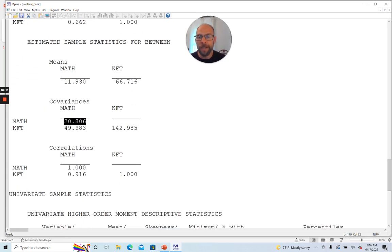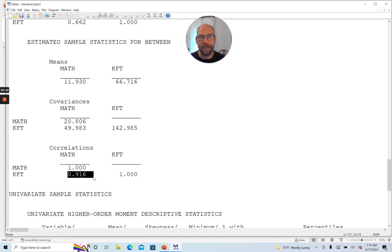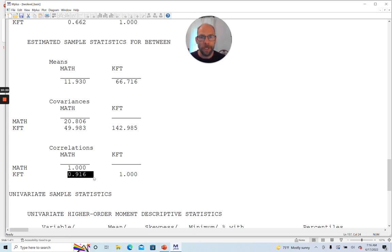And so that explains why the intraclass correlations were so high because there's a lot of variance here at the between level, between groups. The correlation at the between level is also very high. So at the aggregate level, so to say, between math and KFT. And this is something that we often see when we look at between level correlations.